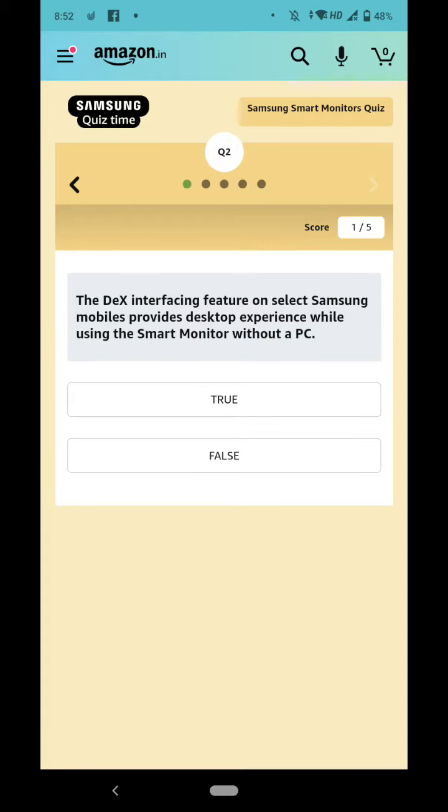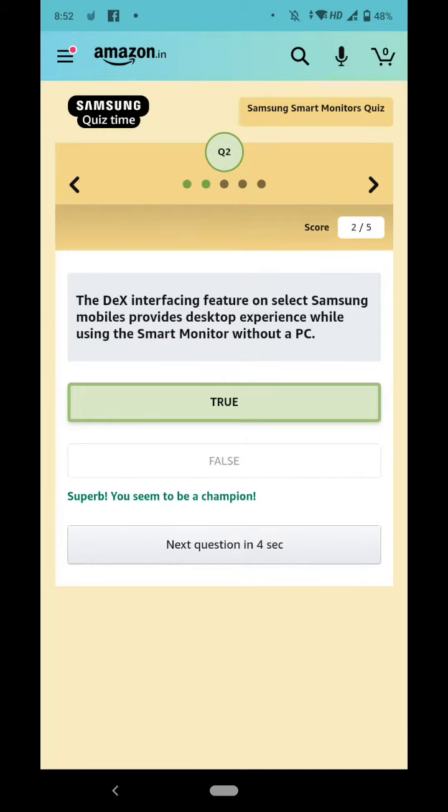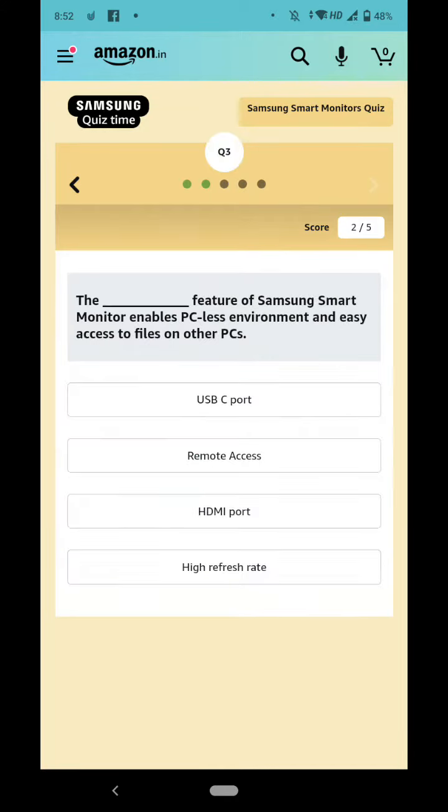the Smart Monitor without a PC. So it is true? True is the right answer. Okay, so the dash enables